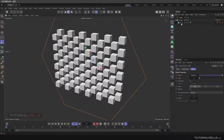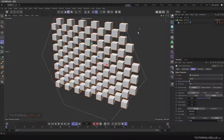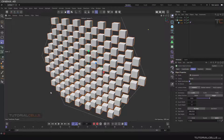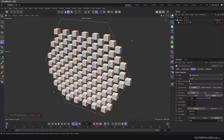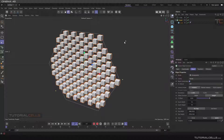You can select the Cloner and click and drag this slider to define the spline. If you change the number of counts, as you can see it just remains within the circumference of that angle.